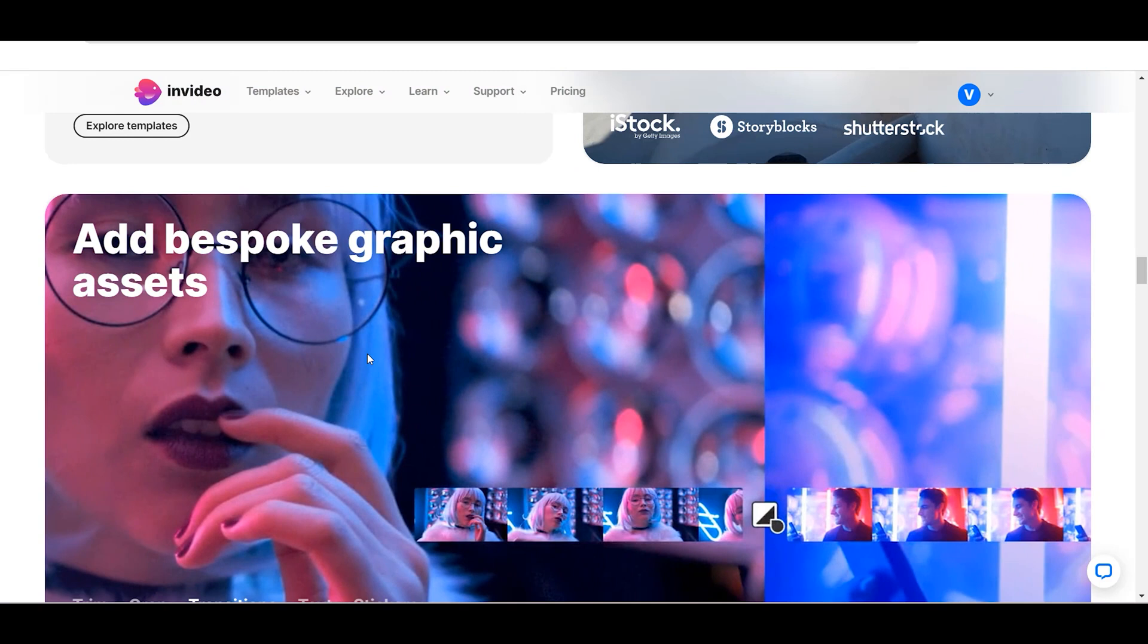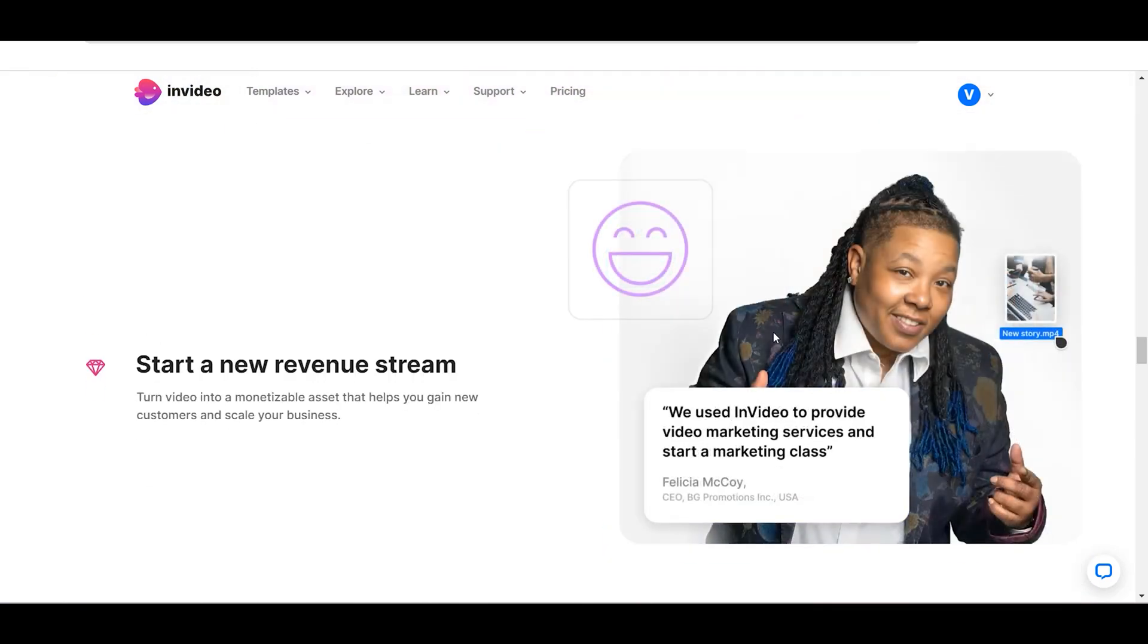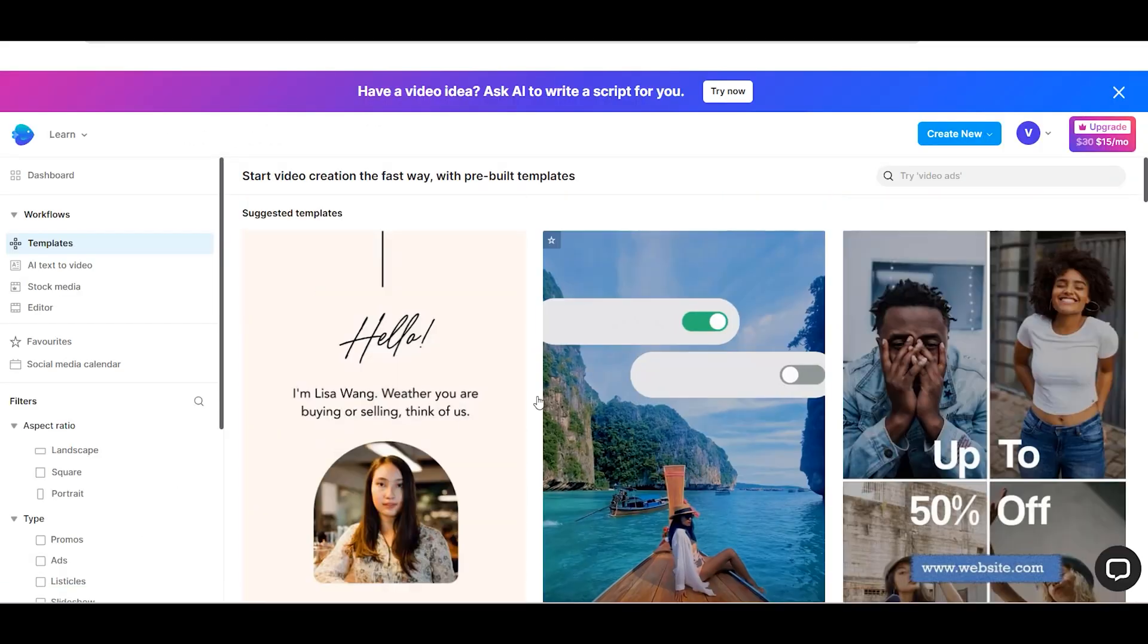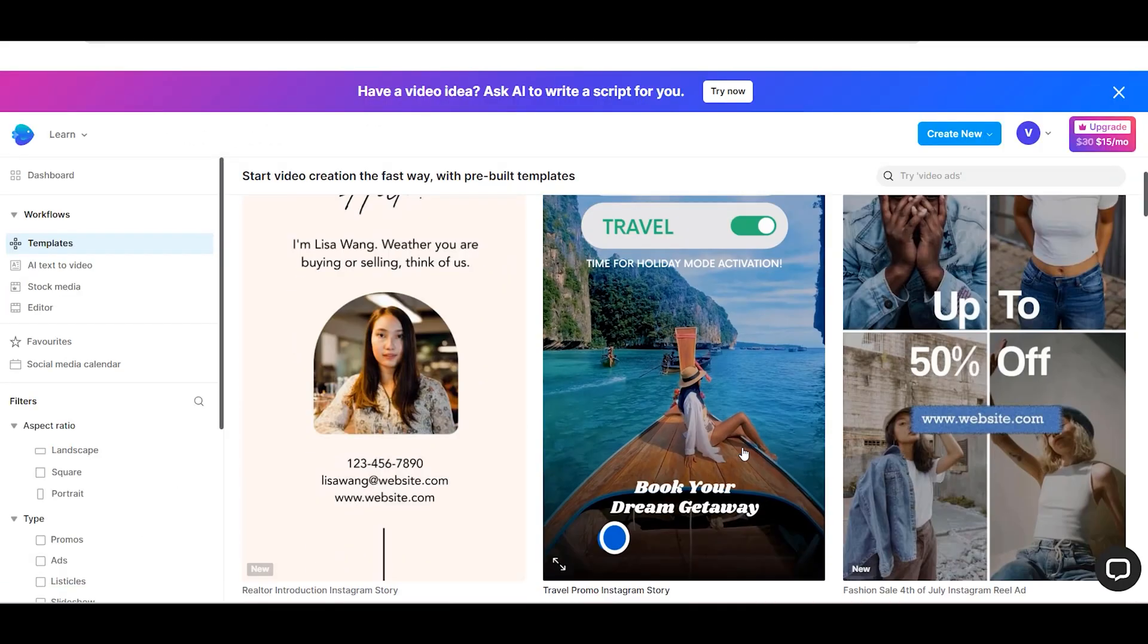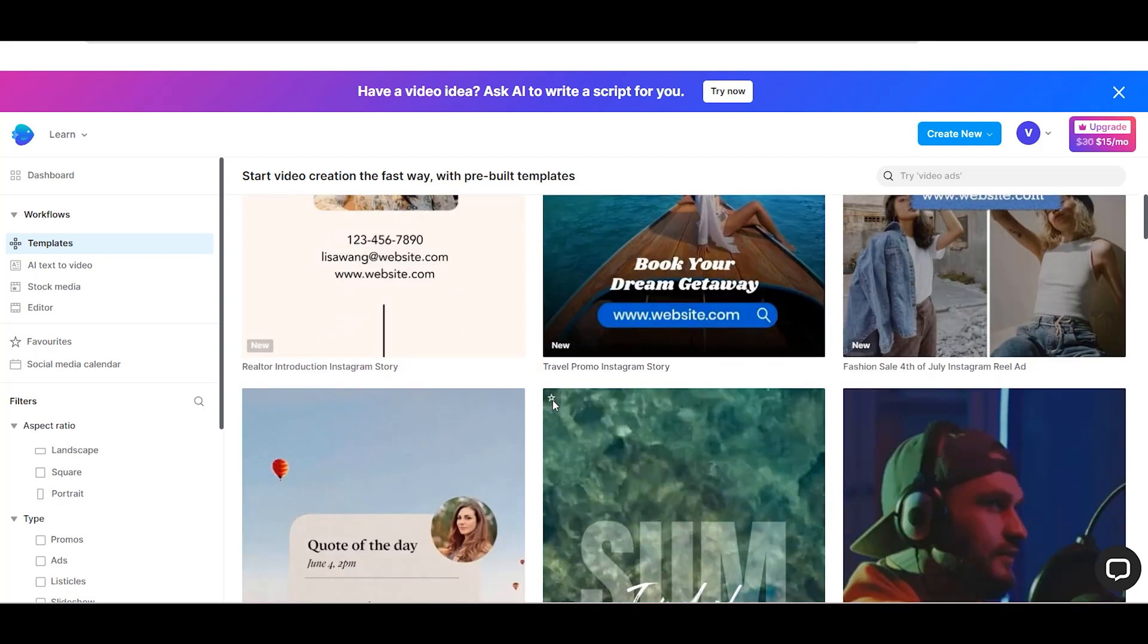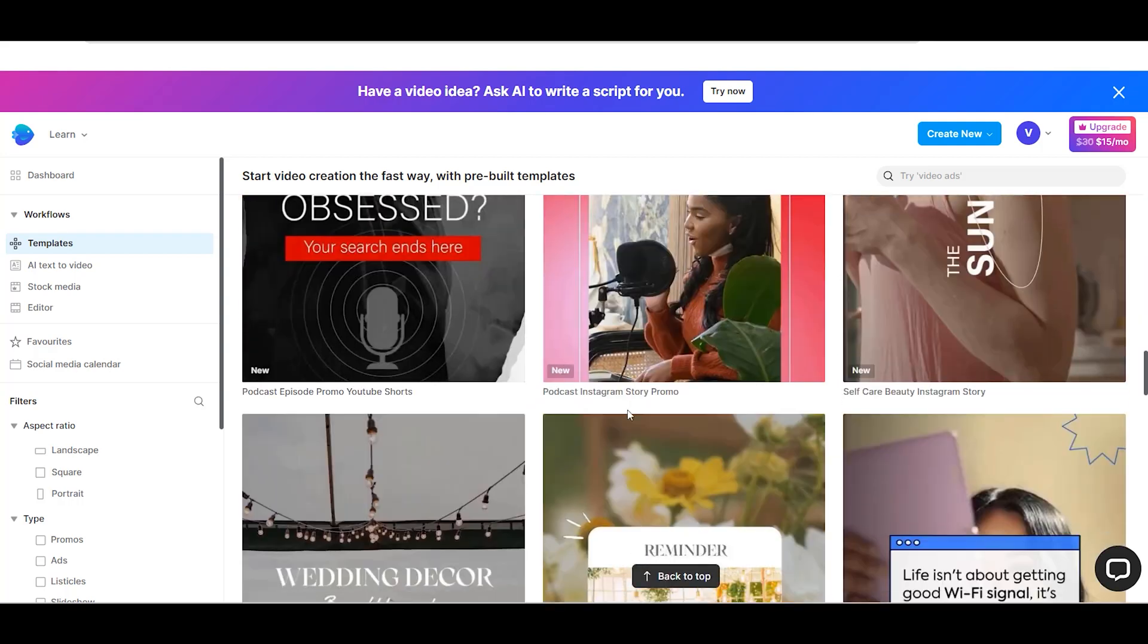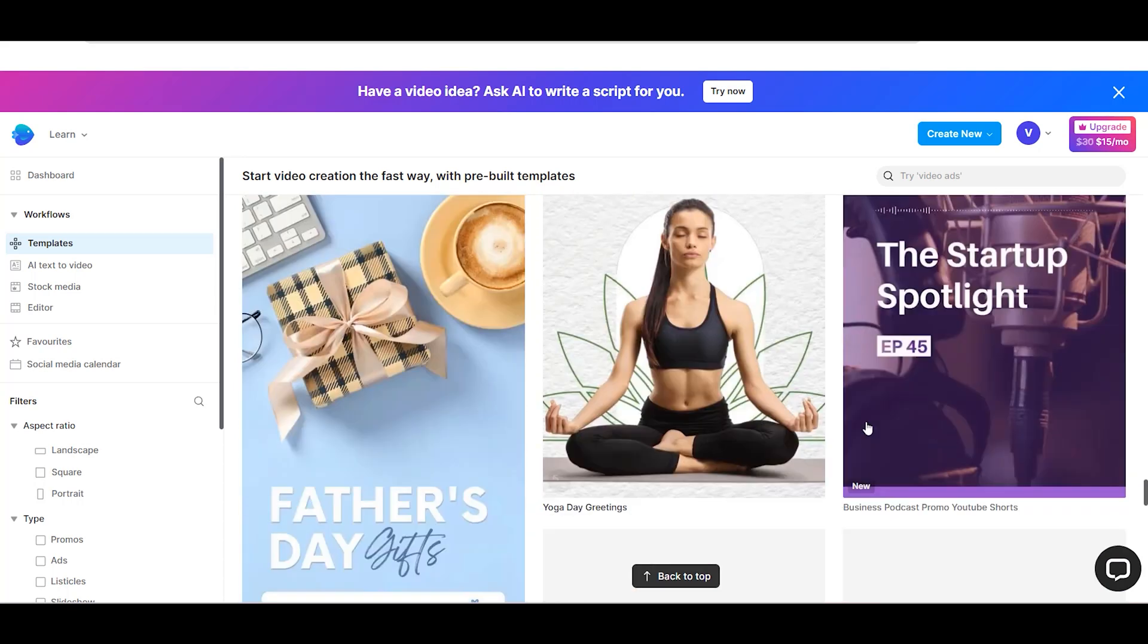You can simply upload your footage or use existing clips, choose from a variety of templates and effects, and then publish using NVIDIA's advanced AI technology, which accurately recognizes the dimensions and aspect ratios of your video to ensure it looks stunning on any device.